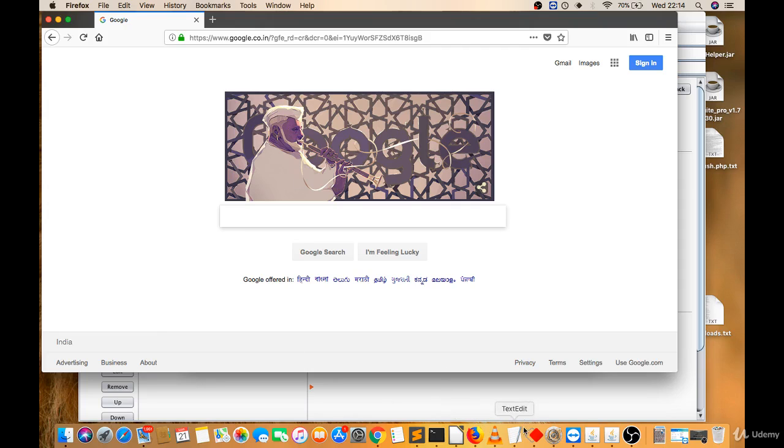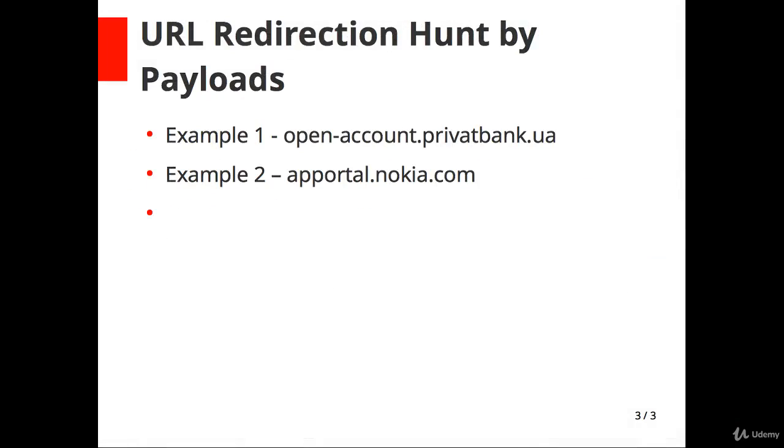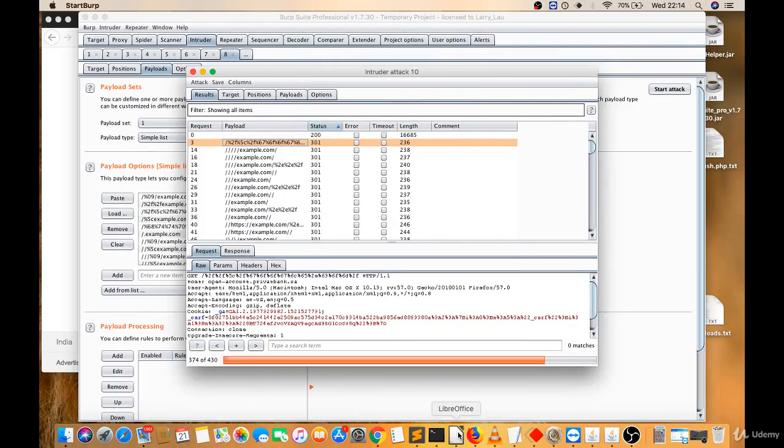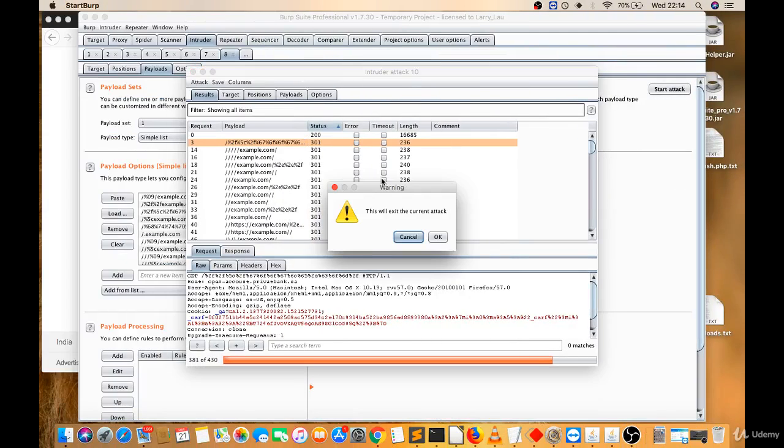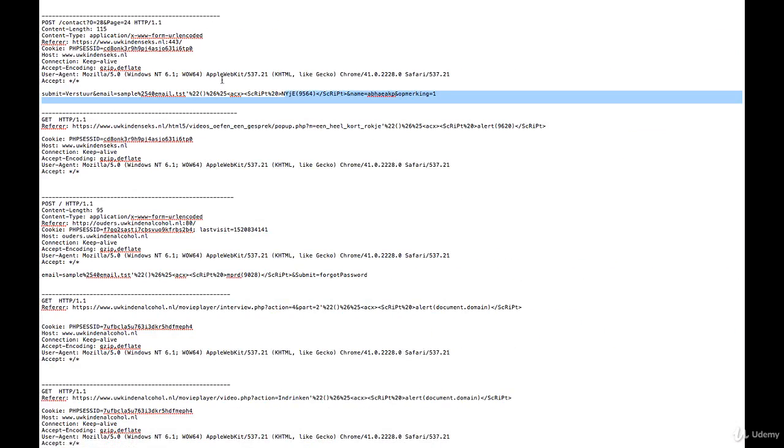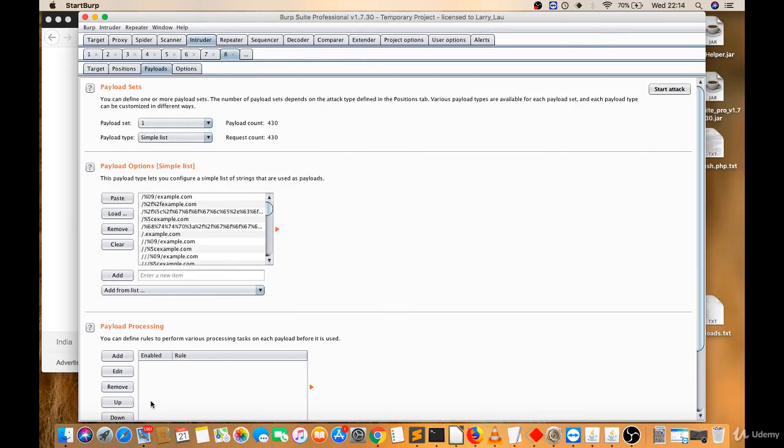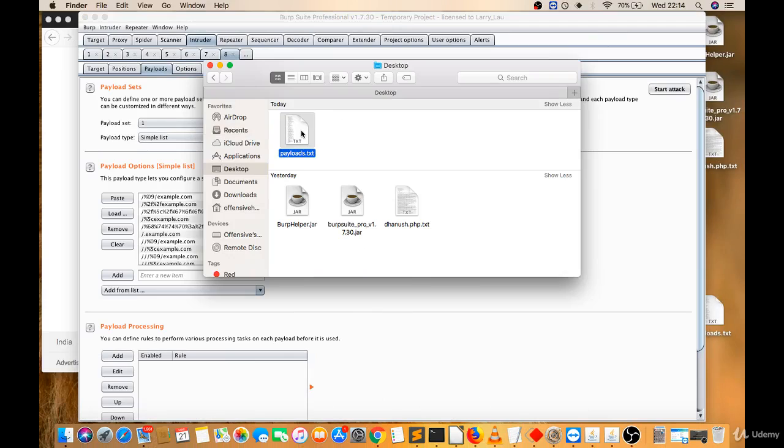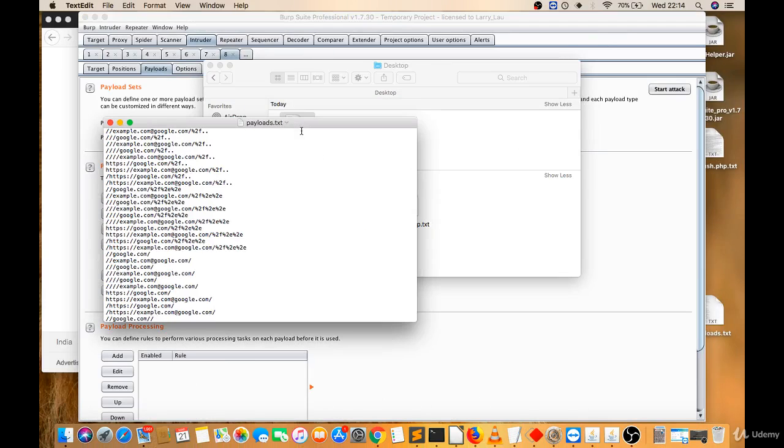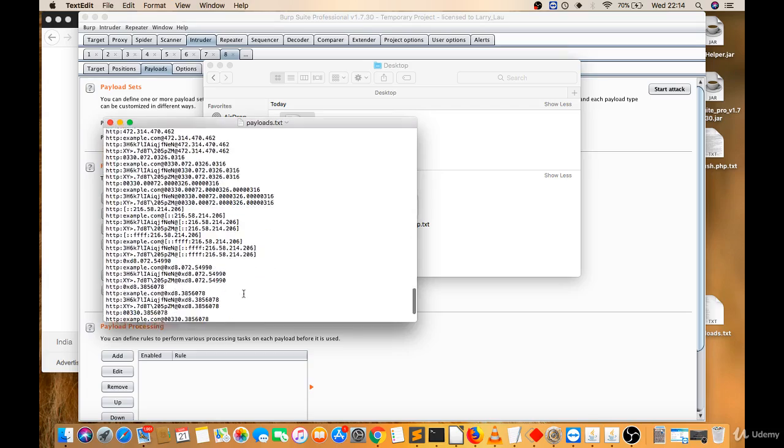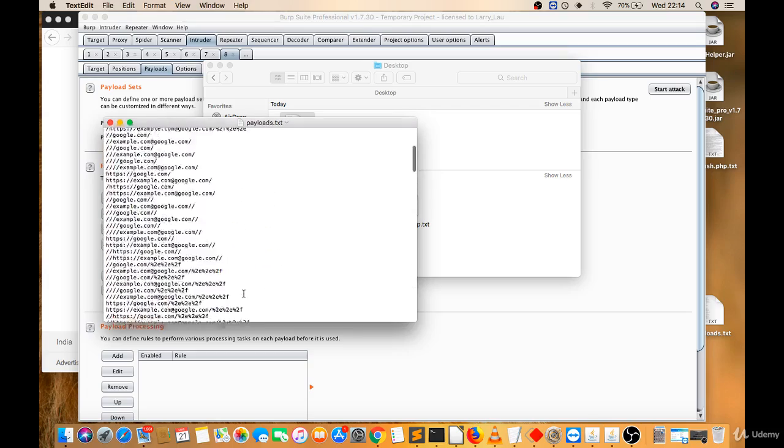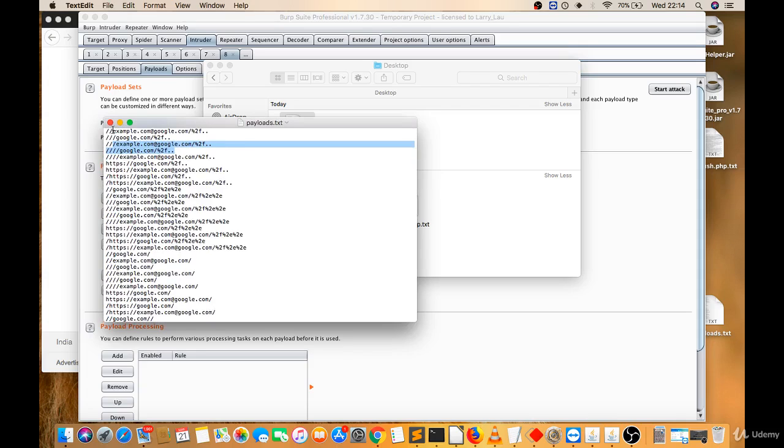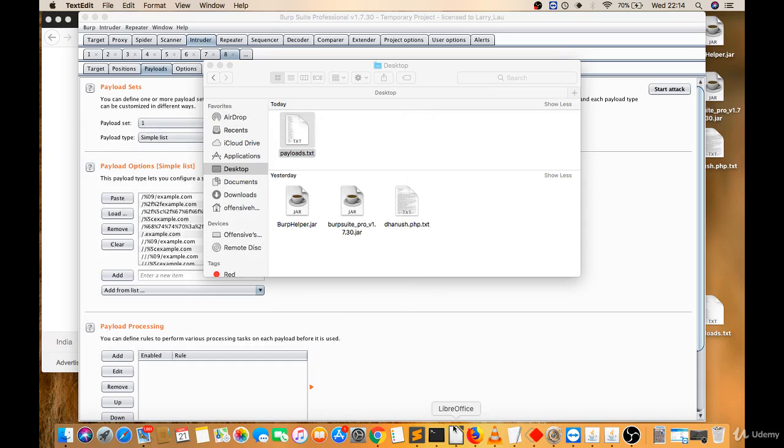Now you can also do this by payload list. So I made a payload list, or you can find it online anywhere. These are the payload lists for URL redirections, and you have to try these payloads after slash or any parameters.